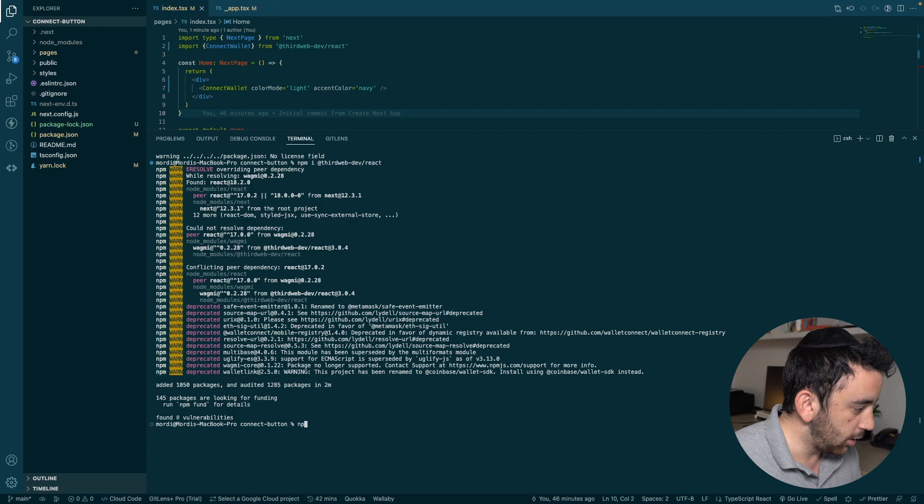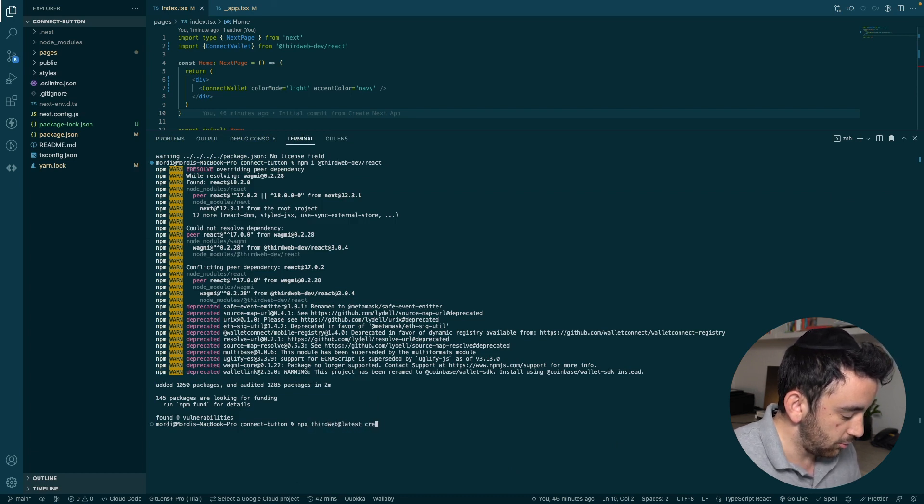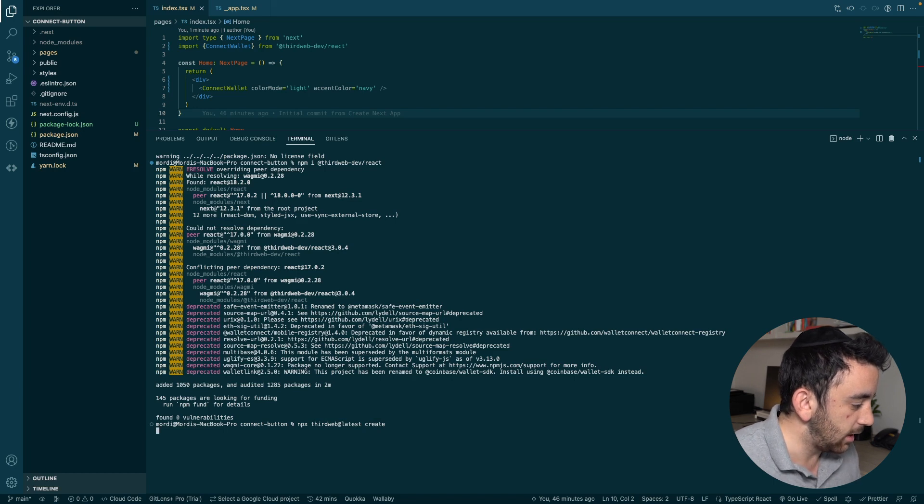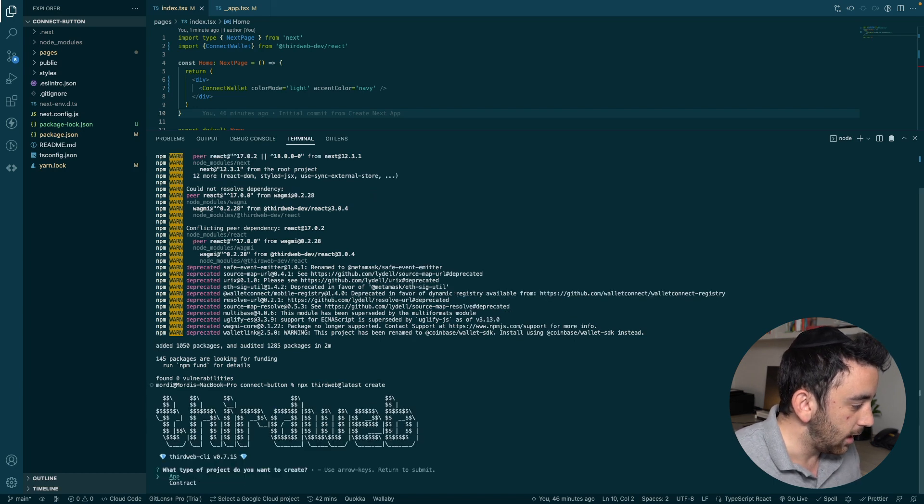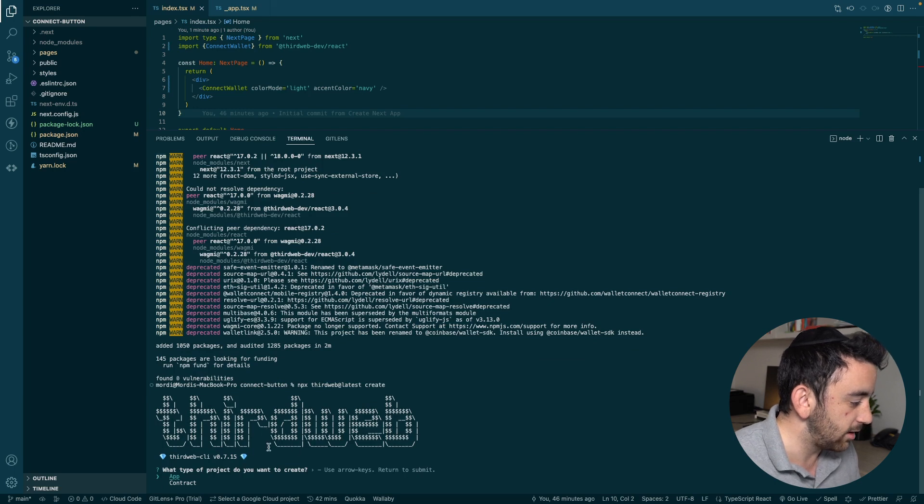So I'm going to just close down this terminal. And we're going to go npx thirdweb@latest create. And this is the ThirdWeb CLI. So it will take us through a little flow and allow us to choose what kind of app we want or what kind of project we want to create.